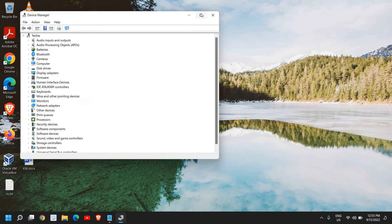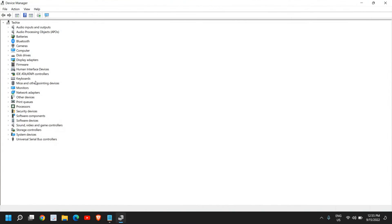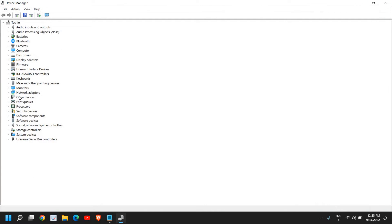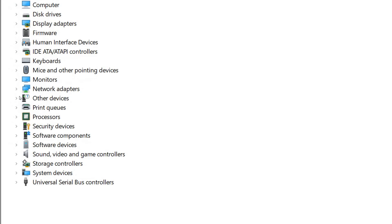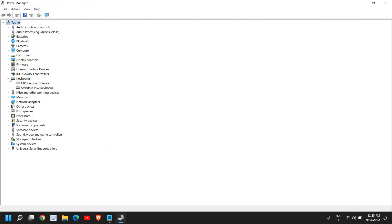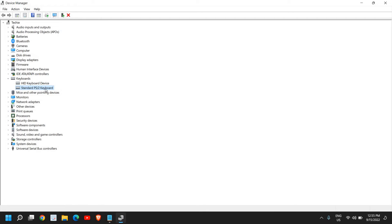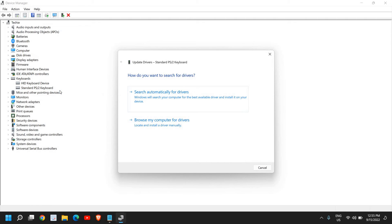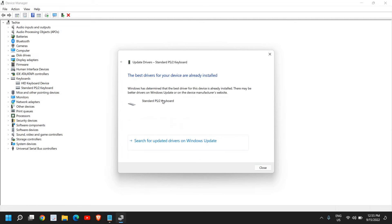Once the device manager is open, I'll just maximize it. Here at the left hand side, look for keyboards. Here I can see HID keyboard device. If you're using HID keyboard device that's fine. If it's a normal laptop then you need to select standard PS2 keyboard. I'll just do a right click and click on update driver, and here we need to select search automatically for drivers. If it says the best driver is already installed, not a problem.